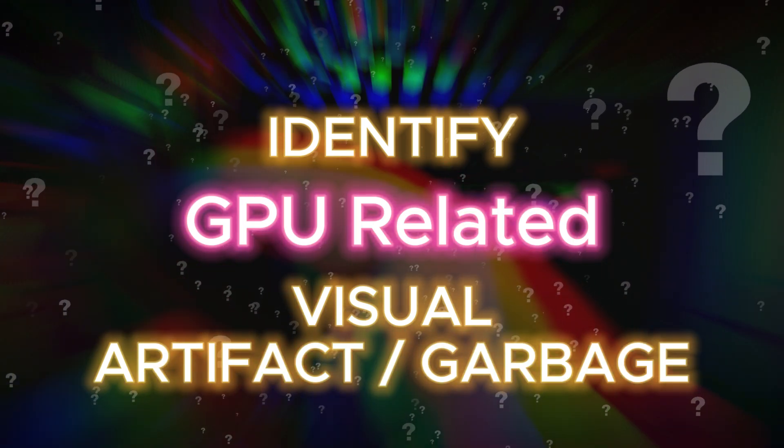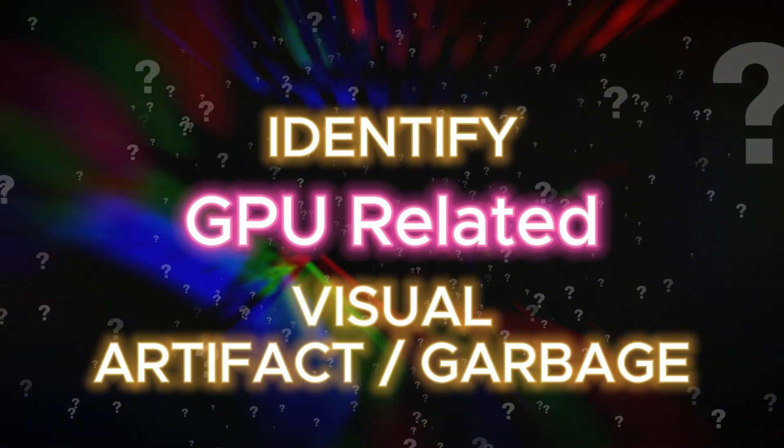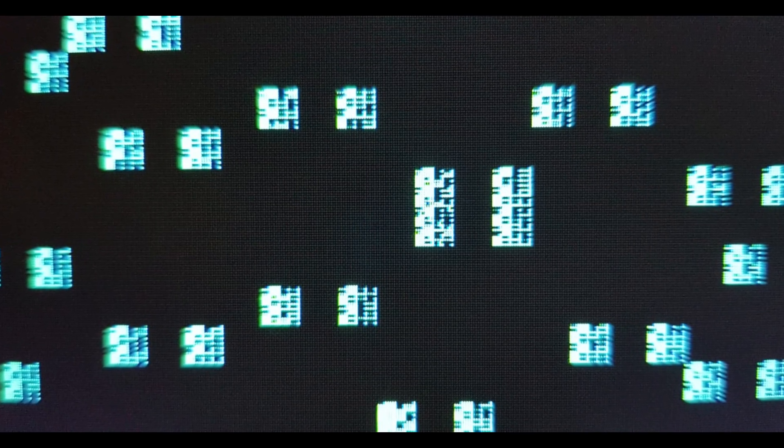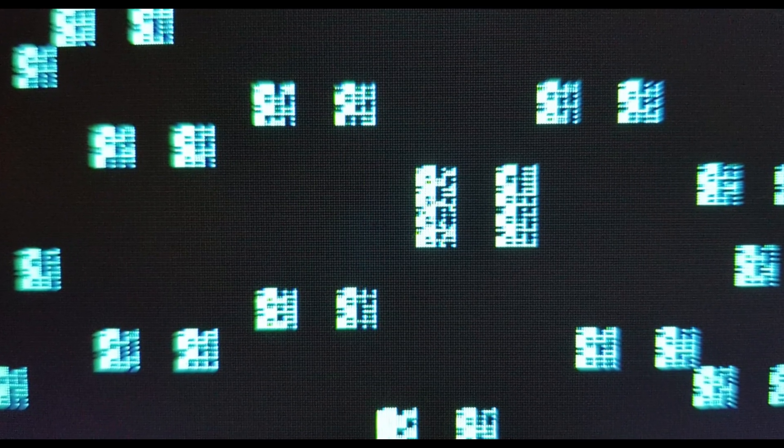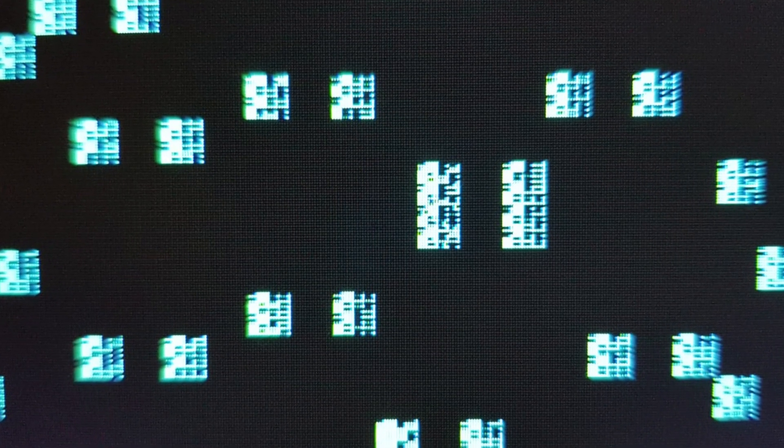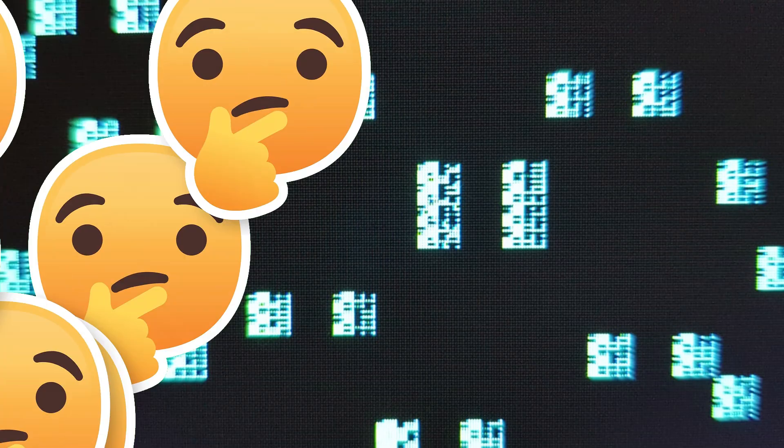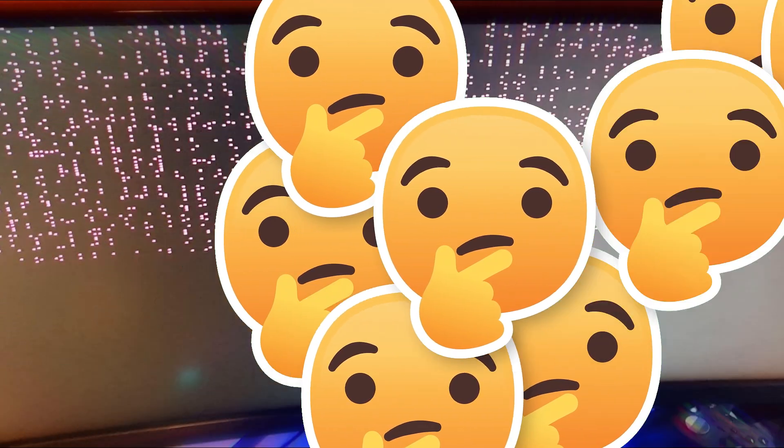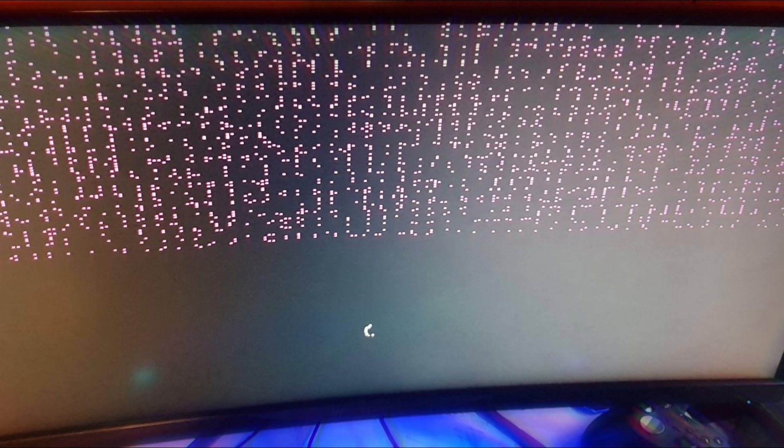We will now focus on identifying GPU artifacts associated with hardware issues. Begin by observing the patterns of these artifacts as illustrated in these images. These artifacts will occur during every gameplay session. Each artifact typically maintains a consistent size, but the arrangement may vary.